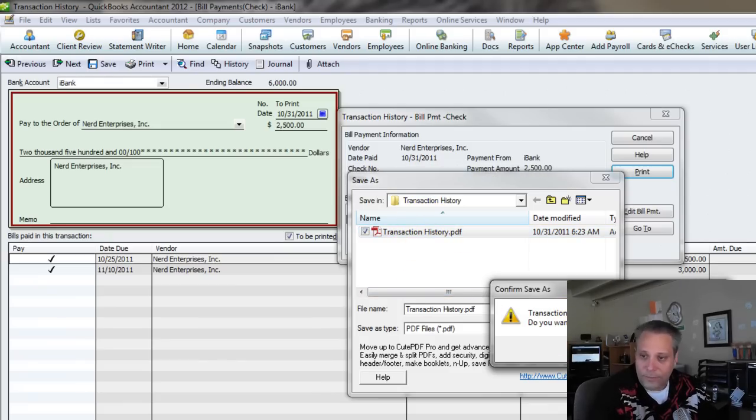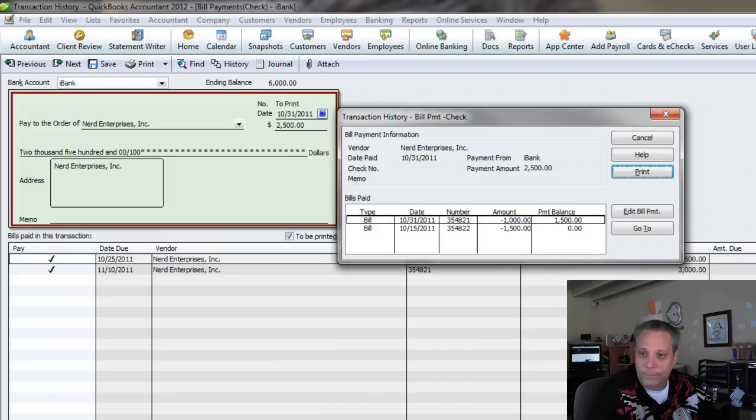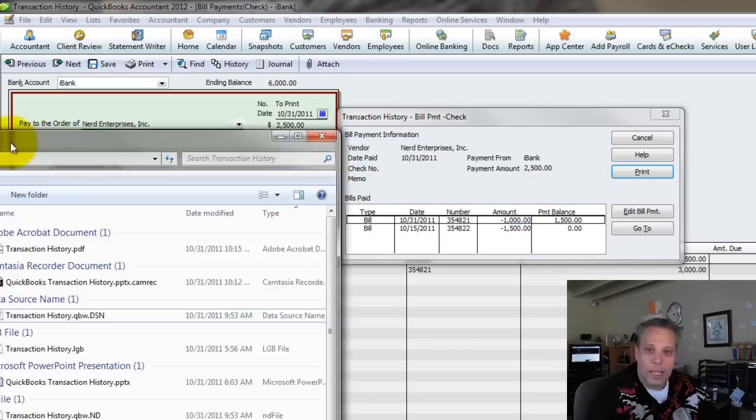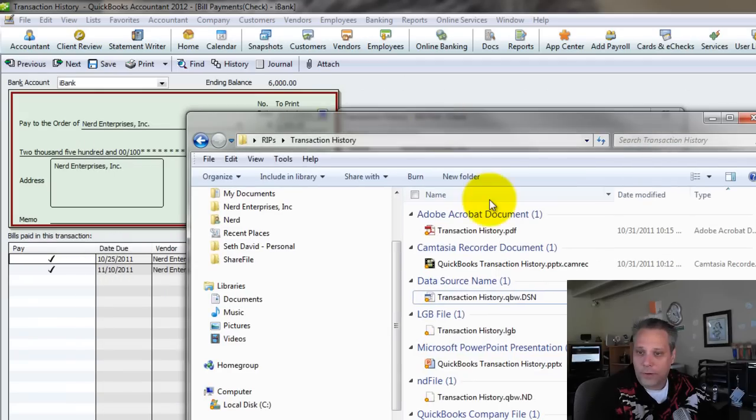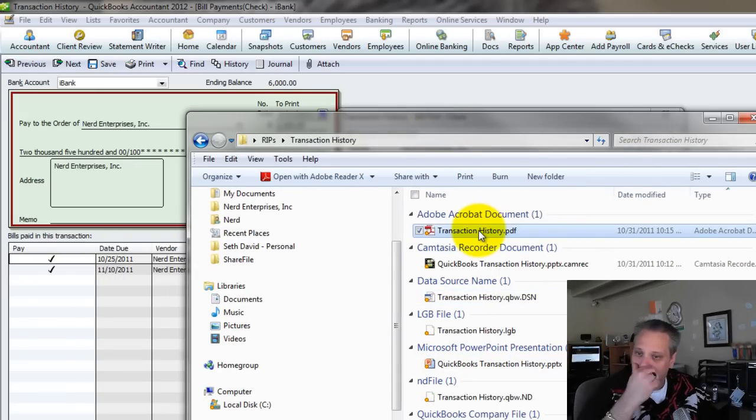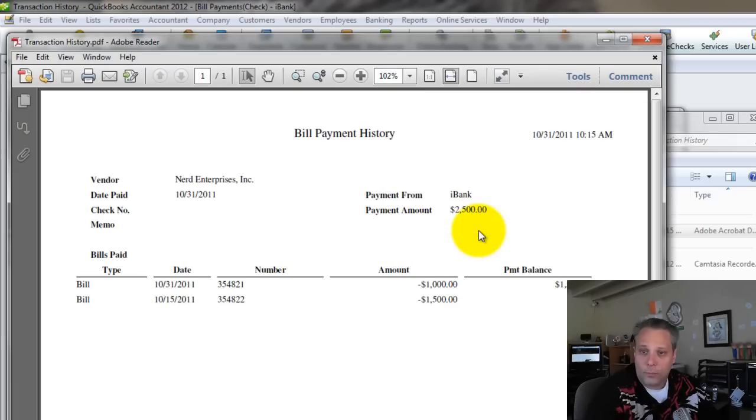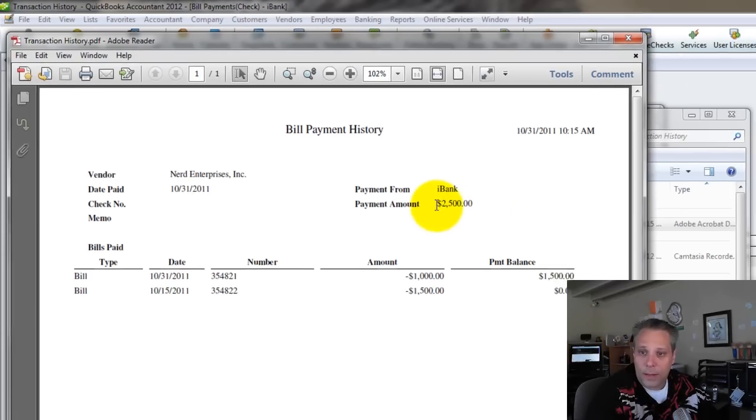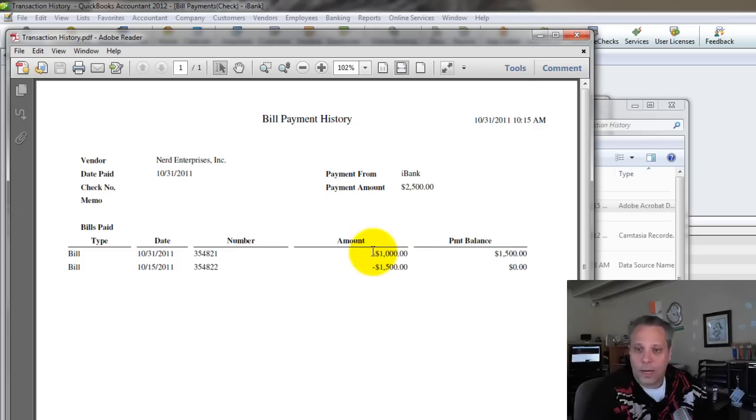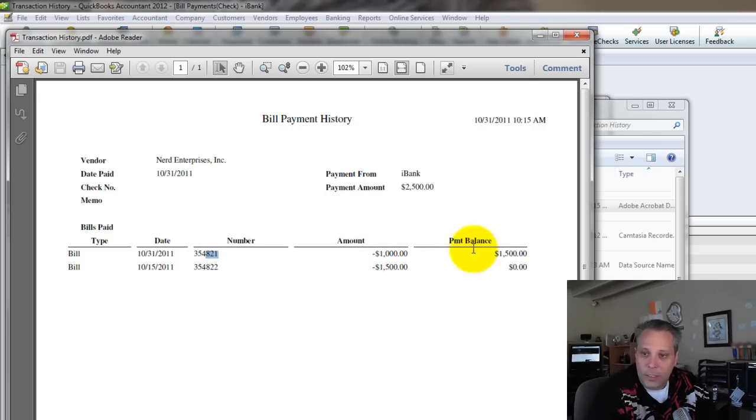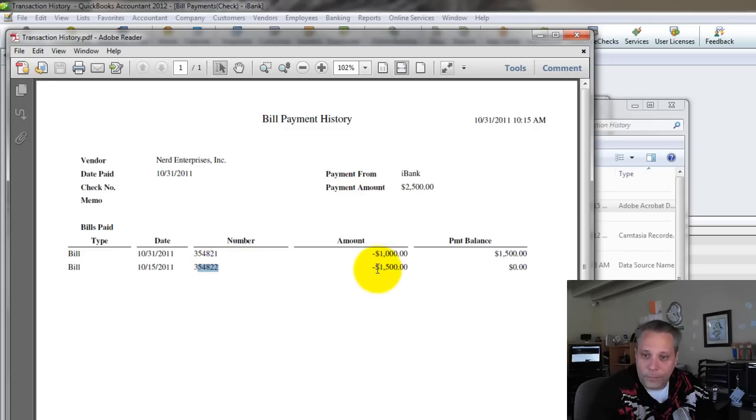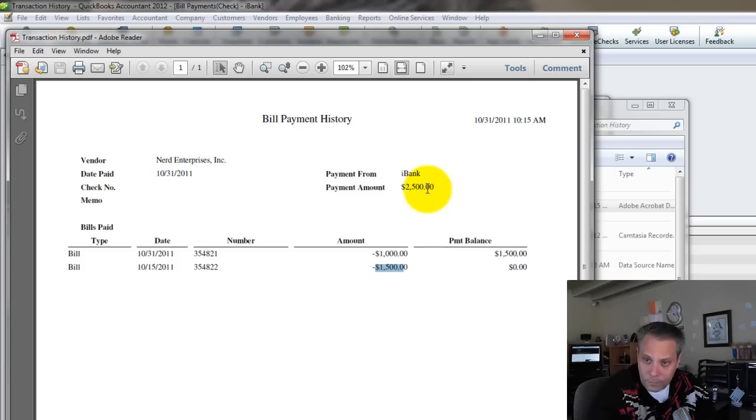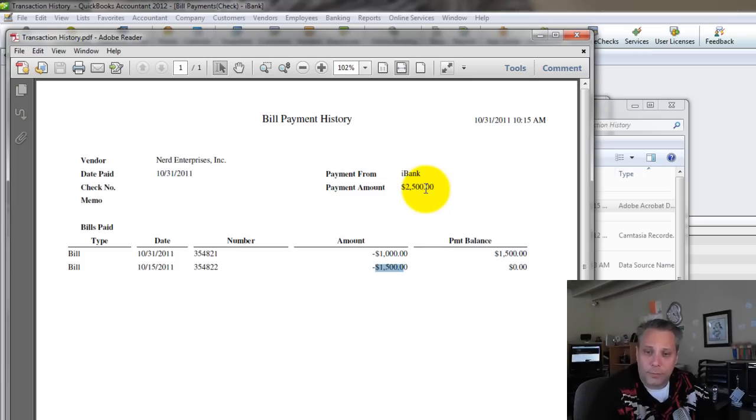It asks me if I want to replace it. Obviously, if you're running this for the first time, you won't run into that. Now, if I open up this PDF, I'll show you what it looks like. It's a nice little report that will show here's the payment, and here's how it was applied. Here's the bills I applied it to. I put $1,000 on this bill, leaving $1,500 still remaining from the payment. Then on the second invoice, I paid down $1,500, which was the rest of it. Pays off that whole bill and pays the balance.